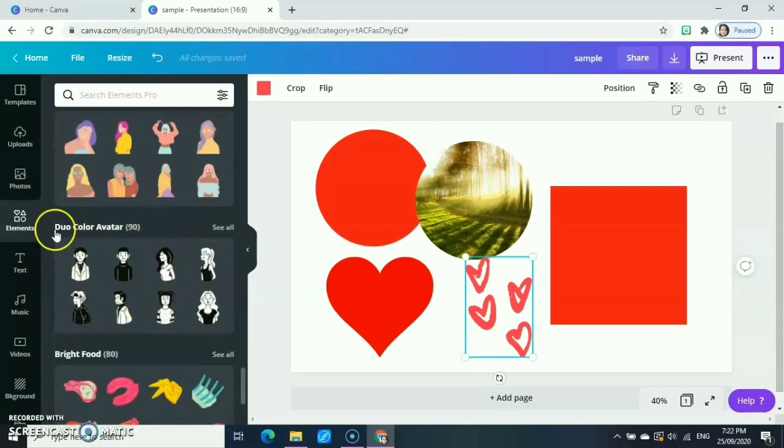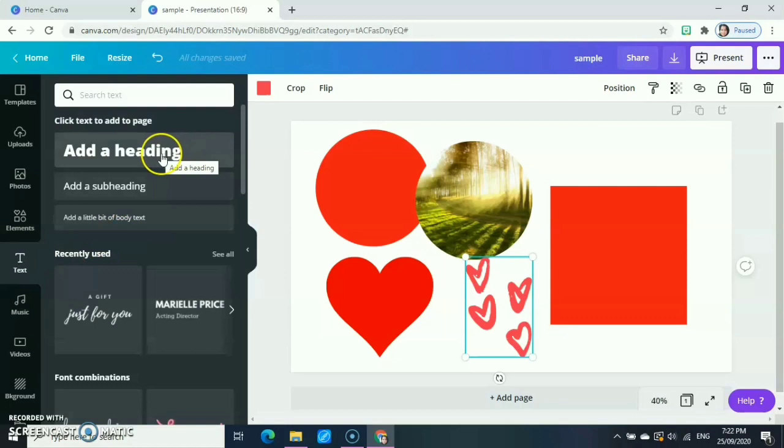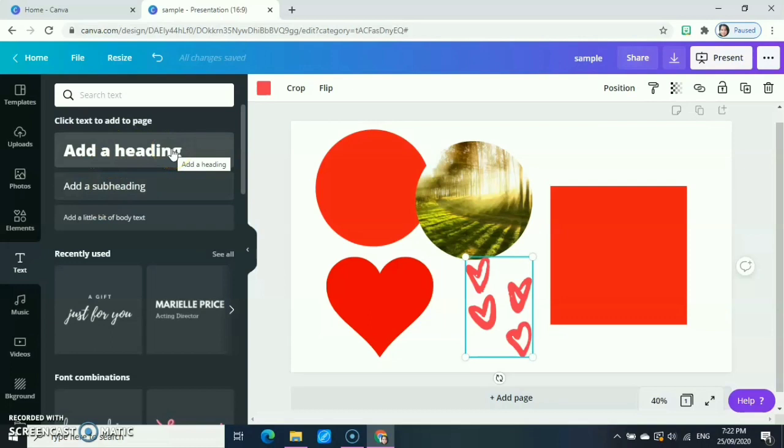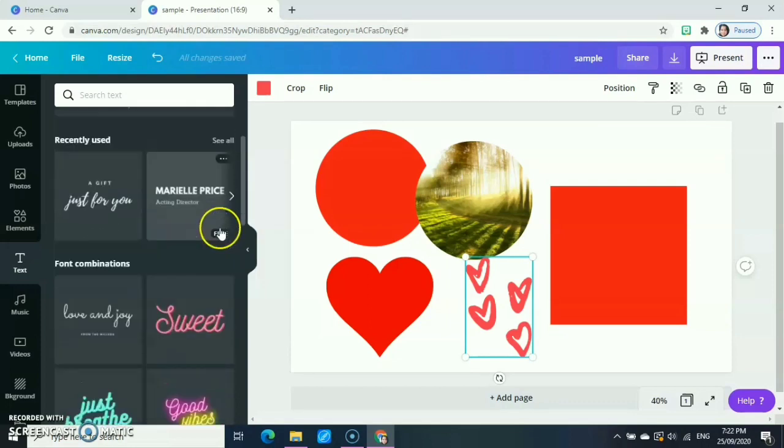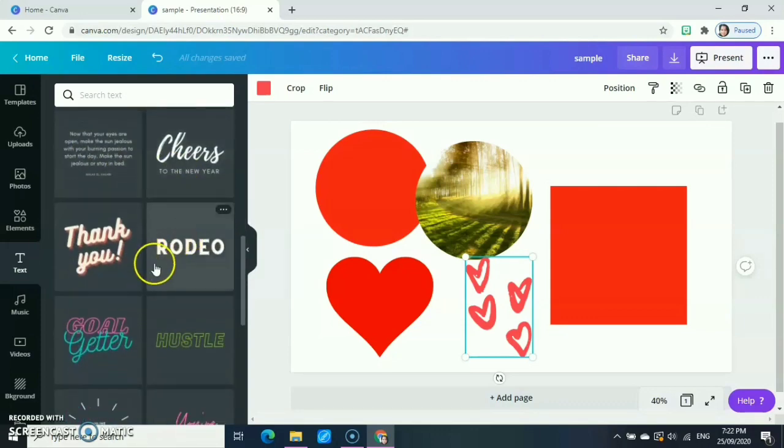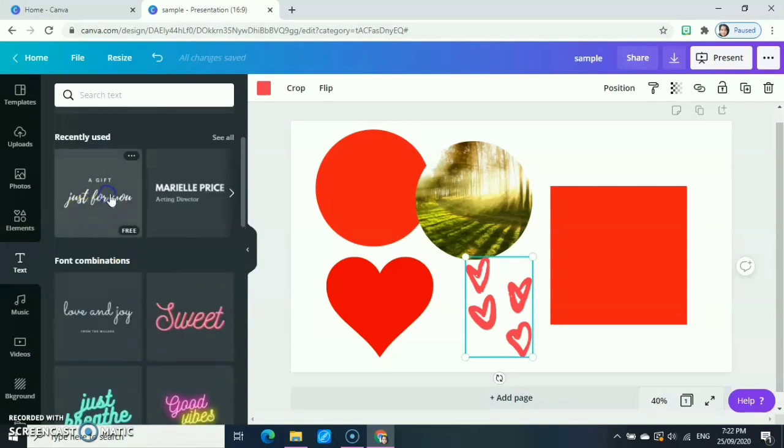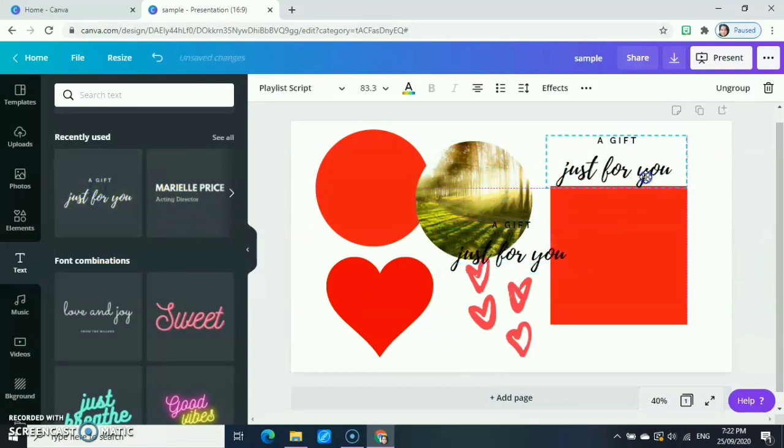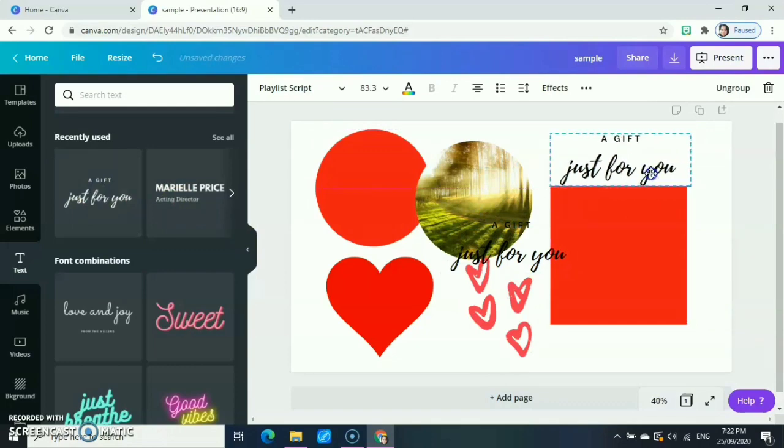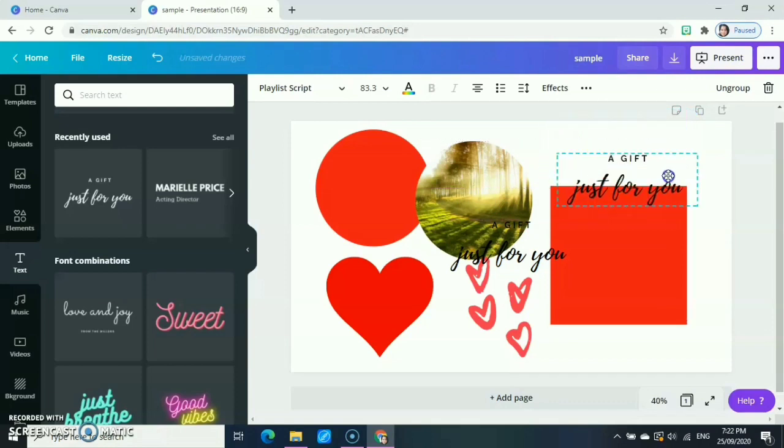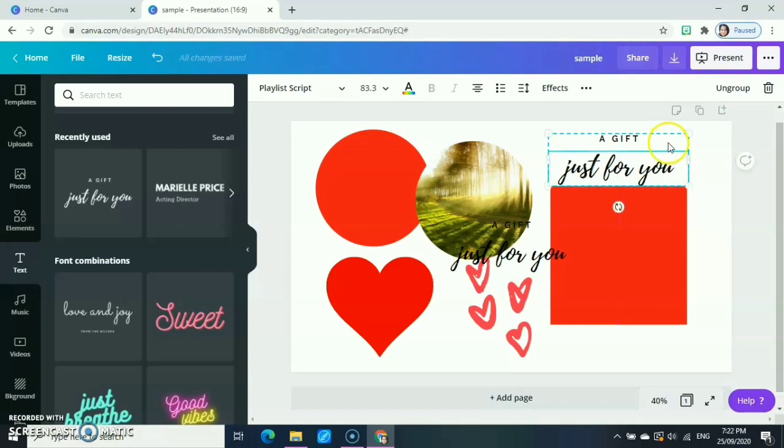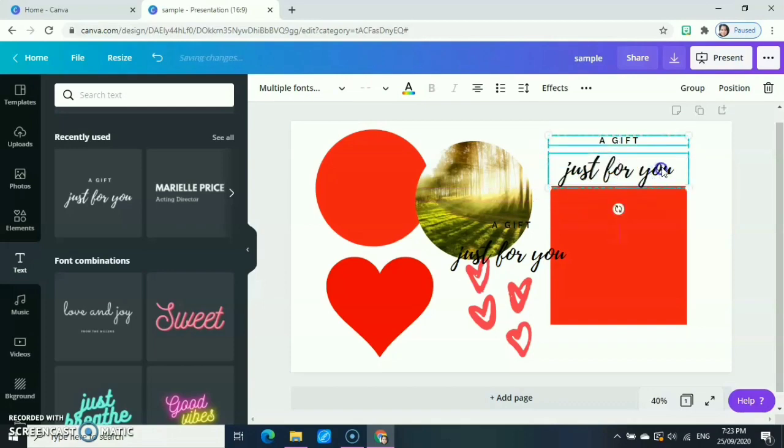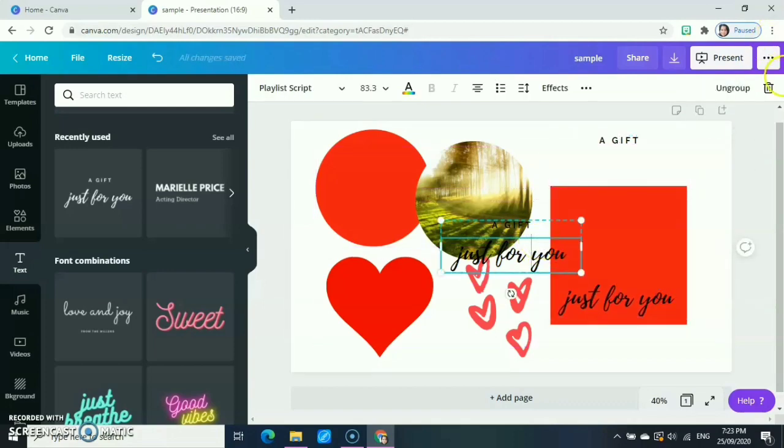After that element, you can use text. You can use your own text by the size. This is the heading, which means this is the biggest, then subheading and a little bit of body text. Or you can use the text combinations that they have. For example, if you want like this, just click and it will go to your area. If you notice, this text is grouped, so what you're going to do is just click this one and ungroup so you can edit it one by one. Let's see.